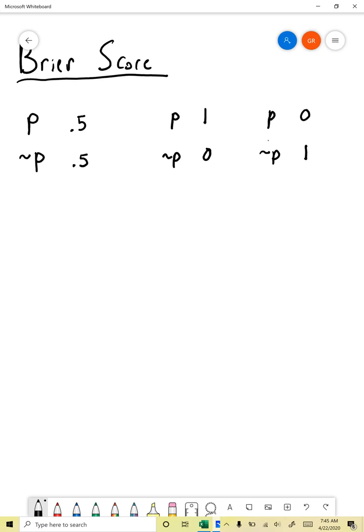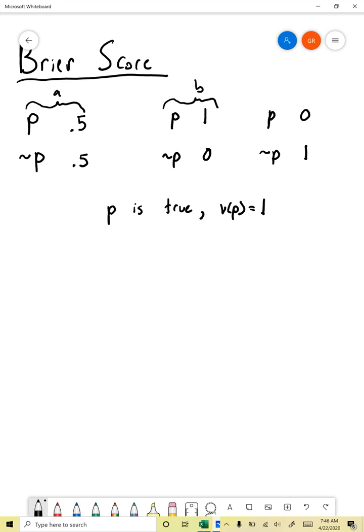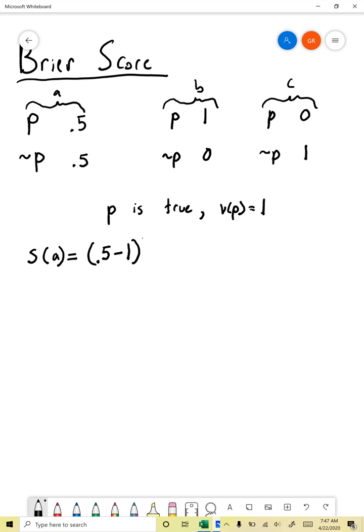Now suppose that in the real world P is true. So if we use a number to represent P's truth value, then we would say that P has a truth value of 1. Now we want to judge the quality of each of these three forecasts in light of the fact that P is true using the Brier score. We compute it as follows. We look at the Brier score first for — let's say this is person A, this is person B, and this is person C.